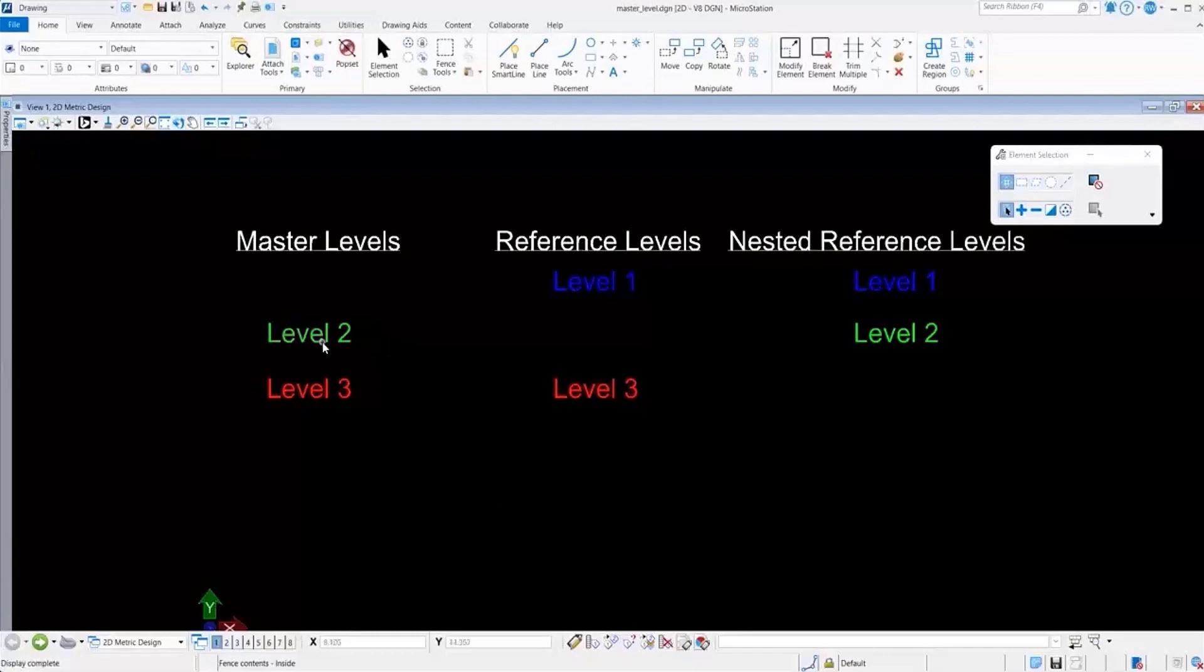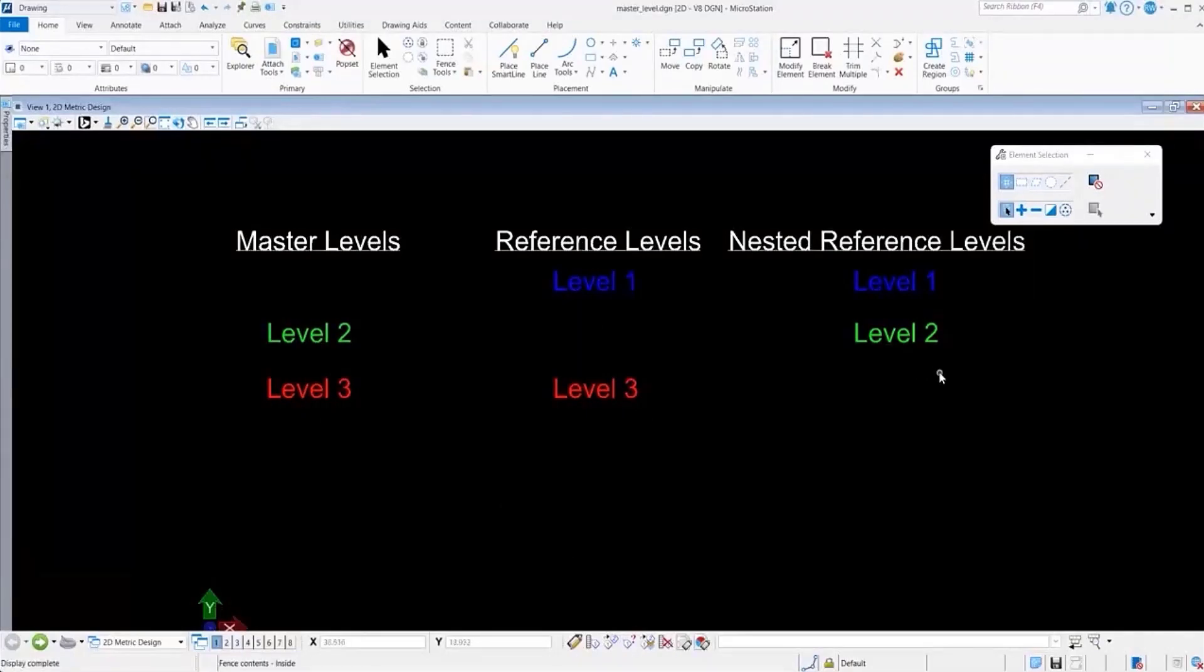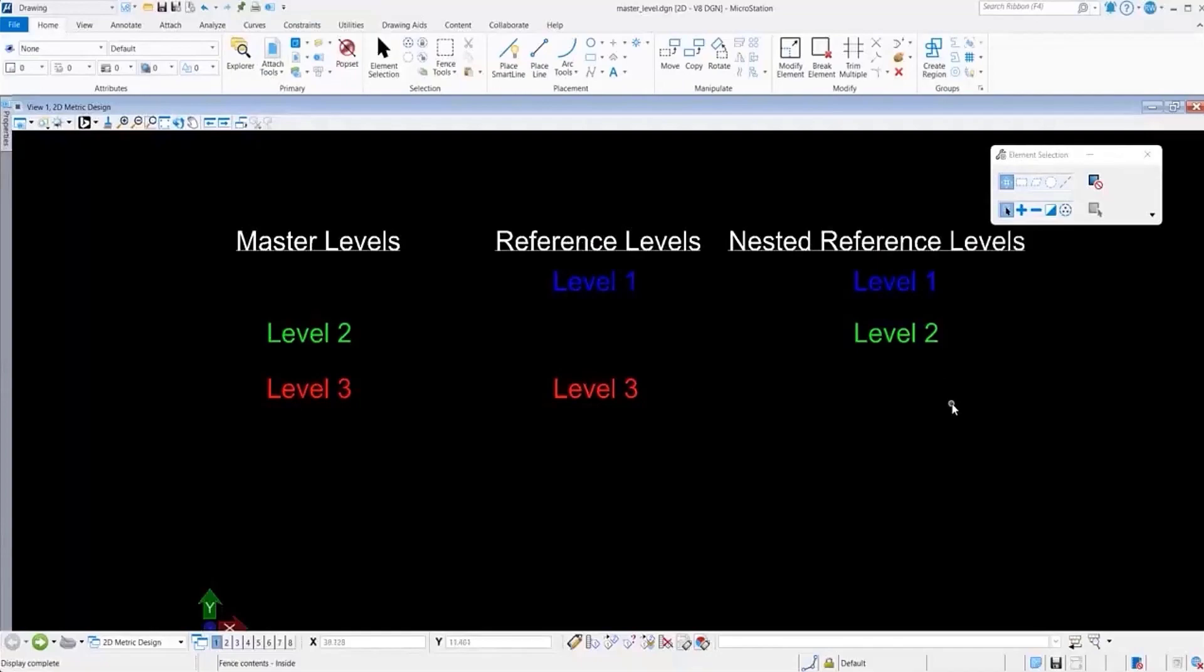While level 2 is on in the master file and while level 3 is on, the reference is off in the nested reference.